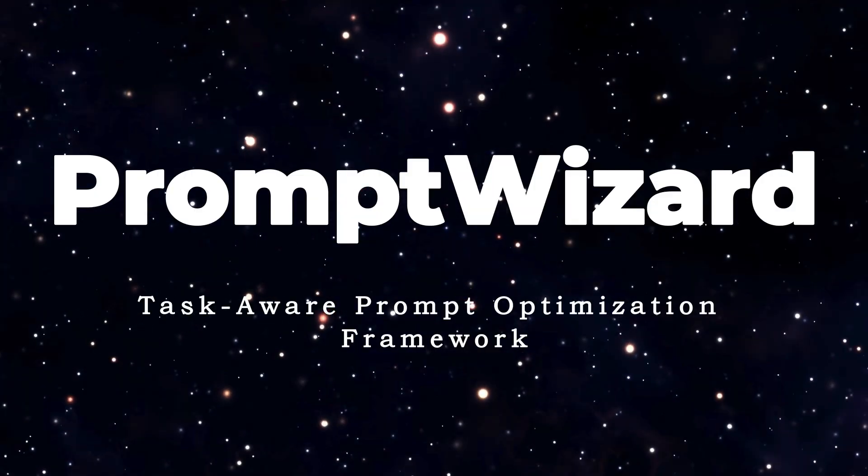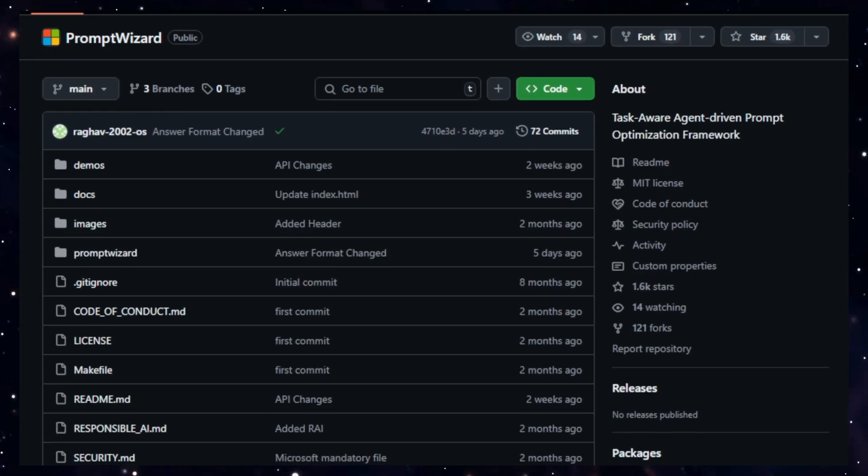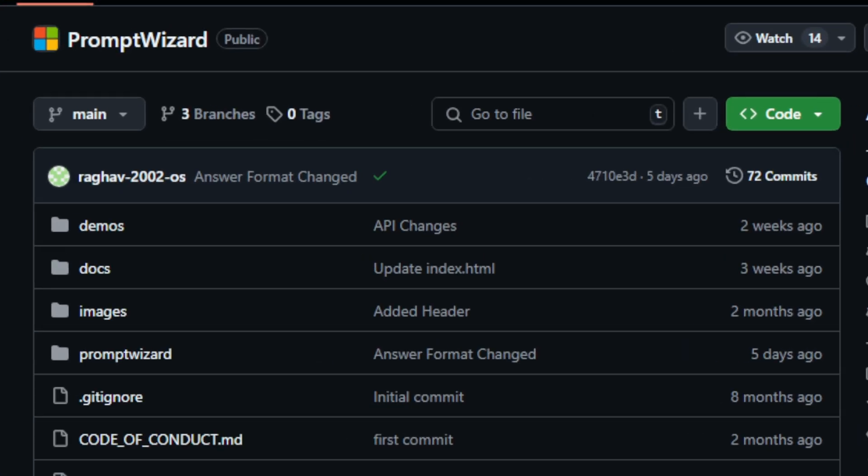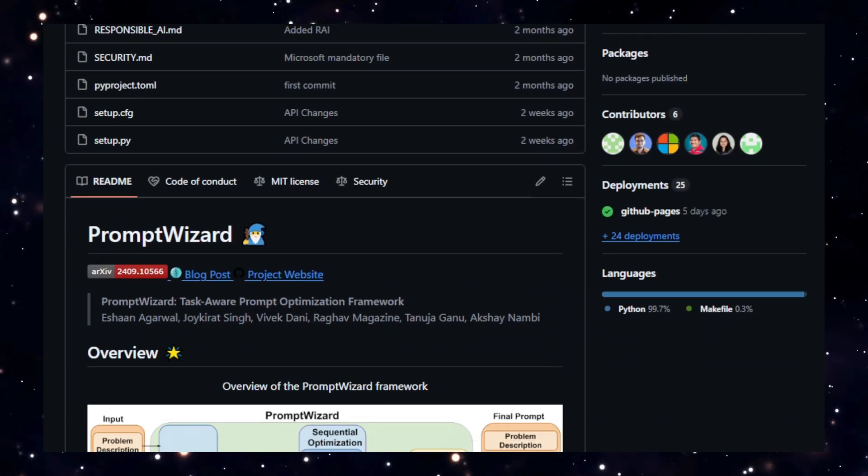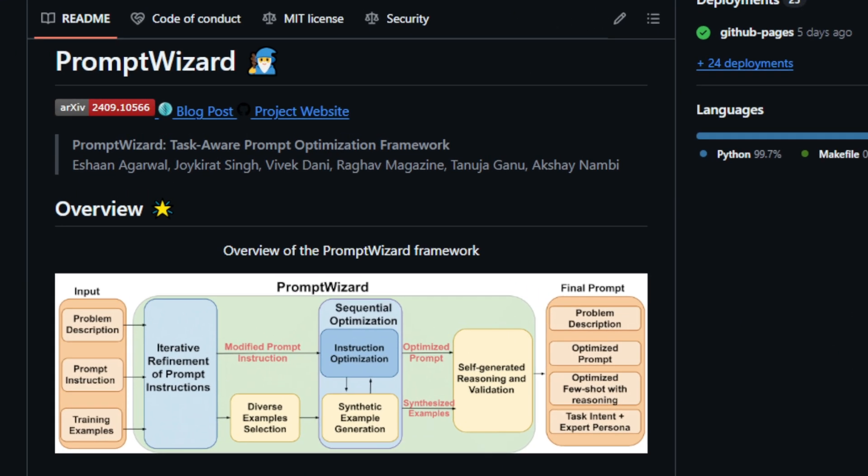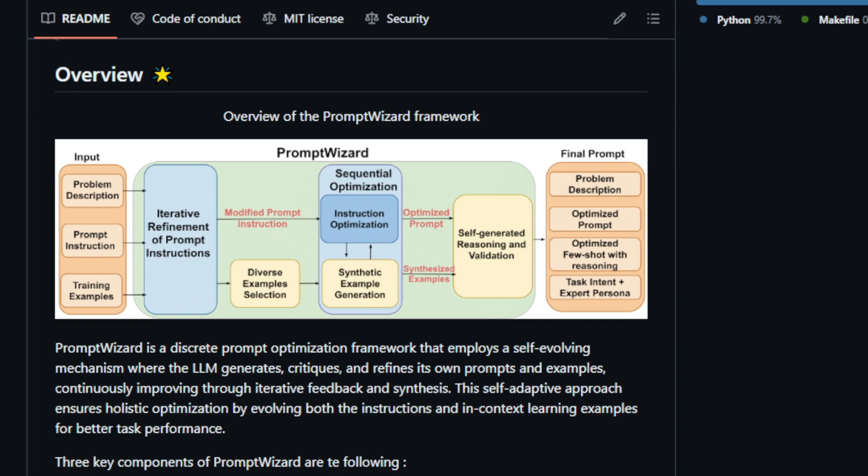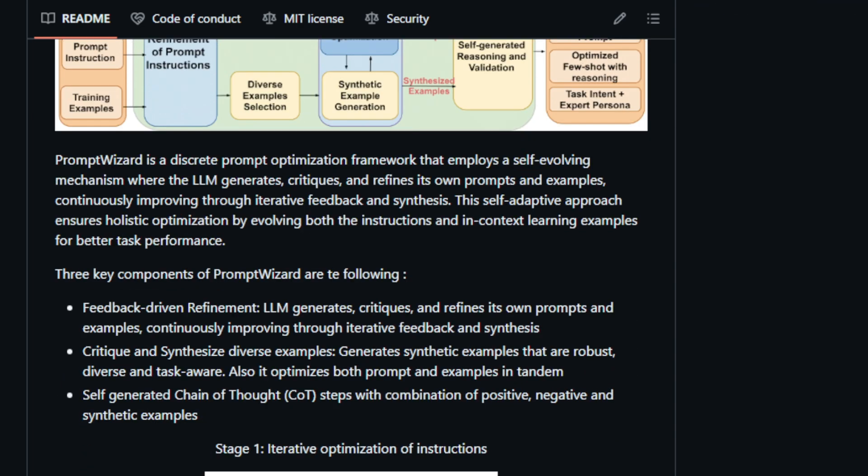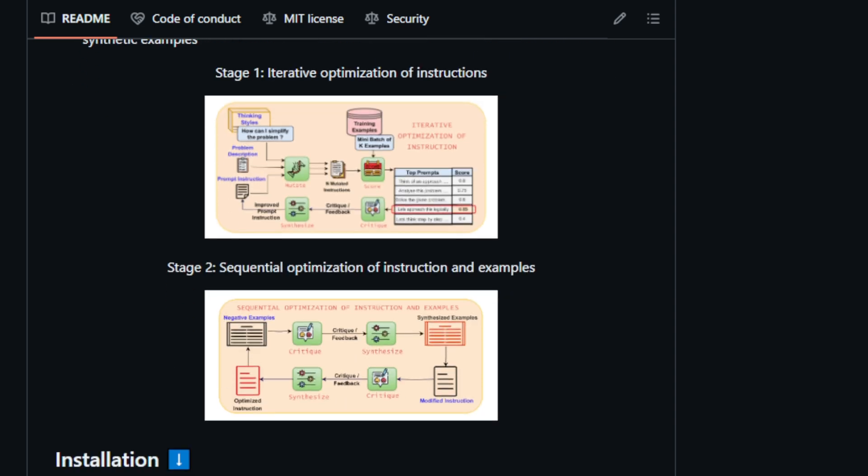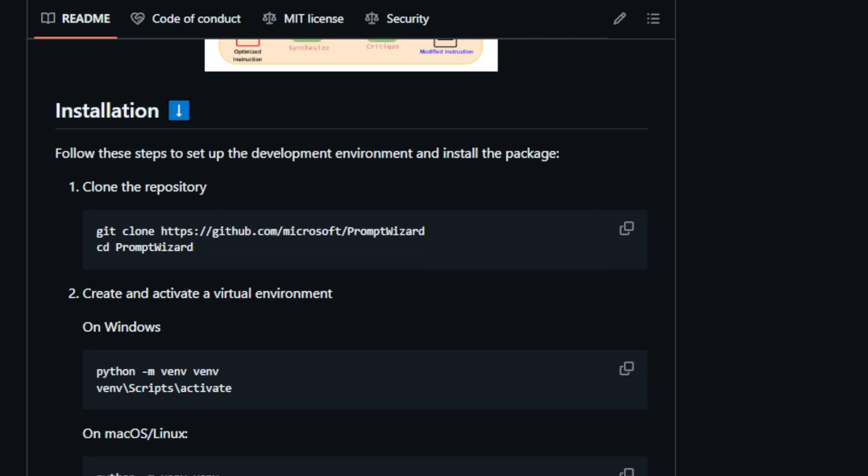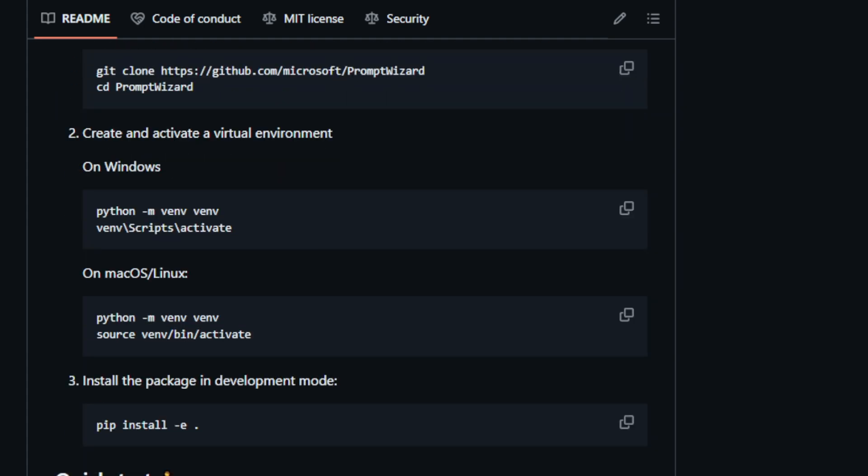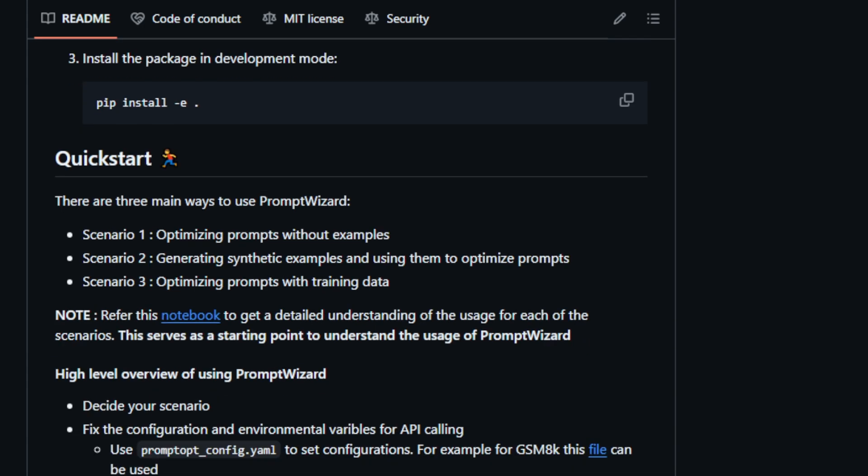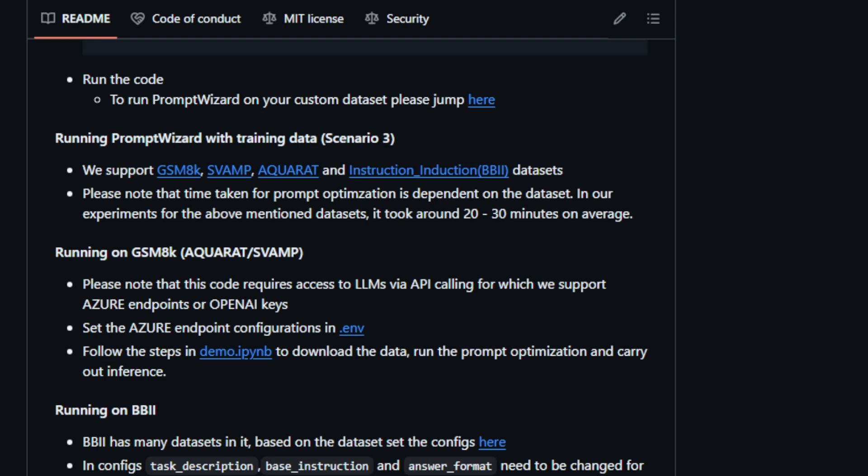Project number ten, PromptWizard. Task-aware prompt optimization framework. PromptWizard is a cutting-edge project that revolutionizes prompt engineering by leveraging the power of large language models. What sets PromptWizard apart is its unique self-evolving mechanism, where the LLM actively participates in optimizing its own prompts and examples. Think of it like this: imagine an AI apprentice learning to write the perfect recipe. Instead of relying solely on human guidance, PromptWizard allows the LLM to experiment, critique, and refine its own instructions and ingredients, examples. This feedback-driven refinement loop ensures continuous improvement and leads to highly effective prompts tailored for specific tasks. PromptWizard doesn't stop at refining instructions. It also generates synthetic examples that are diverse, robust, and specifically designed to address the task at hand. This approach goes beyond simply selecting examples from a dataset, resulting in a more comprehensive and effective optimization process.